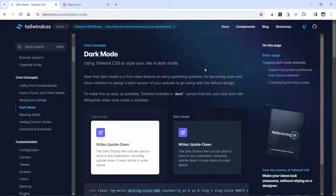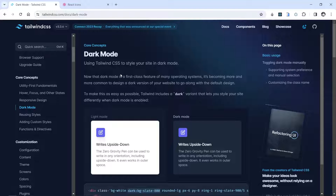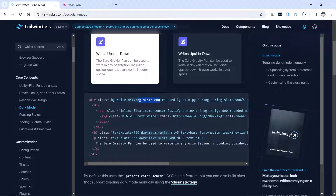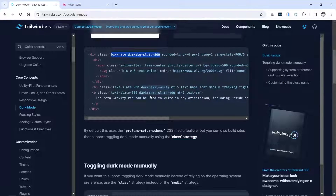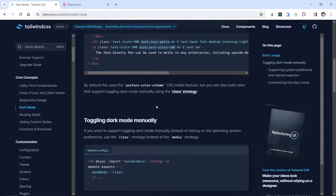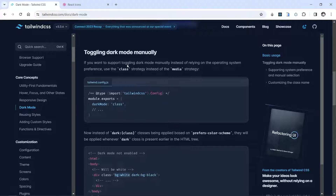I'm inside the Tailwind CSS website on the docs/dark-mode page. Here you can see how to use dark mode — you just need to add 'dark:' before your classes to apply styles in dark mode. When using Tailwind dark mode you can use the preferred color scheme or the class strategy. The class strategy is easier, so let's use that.